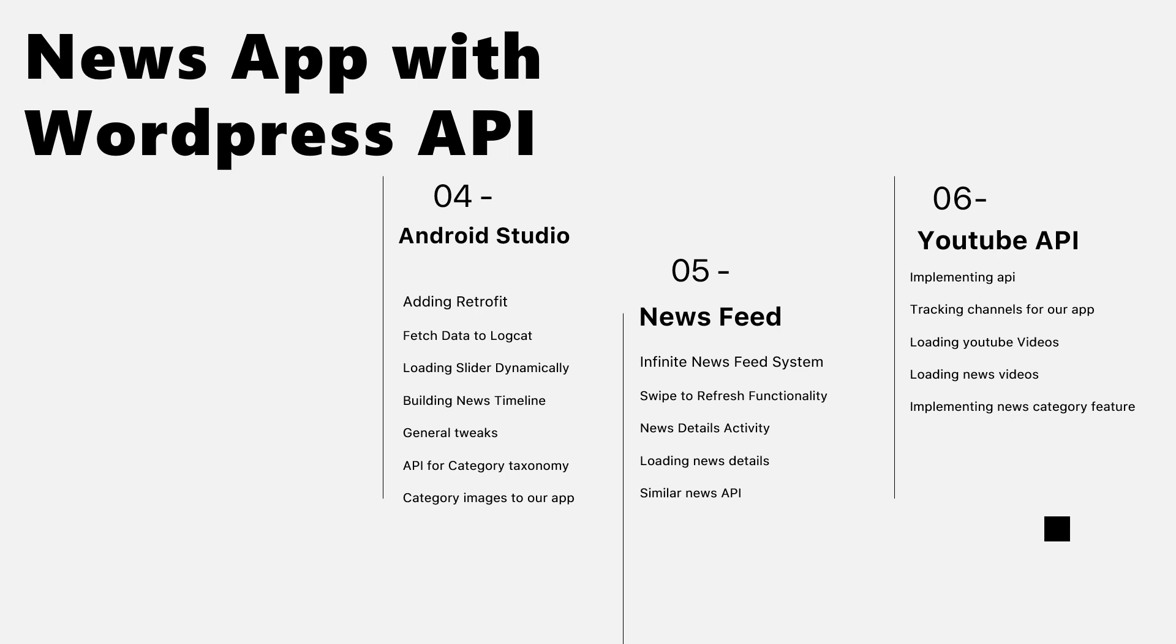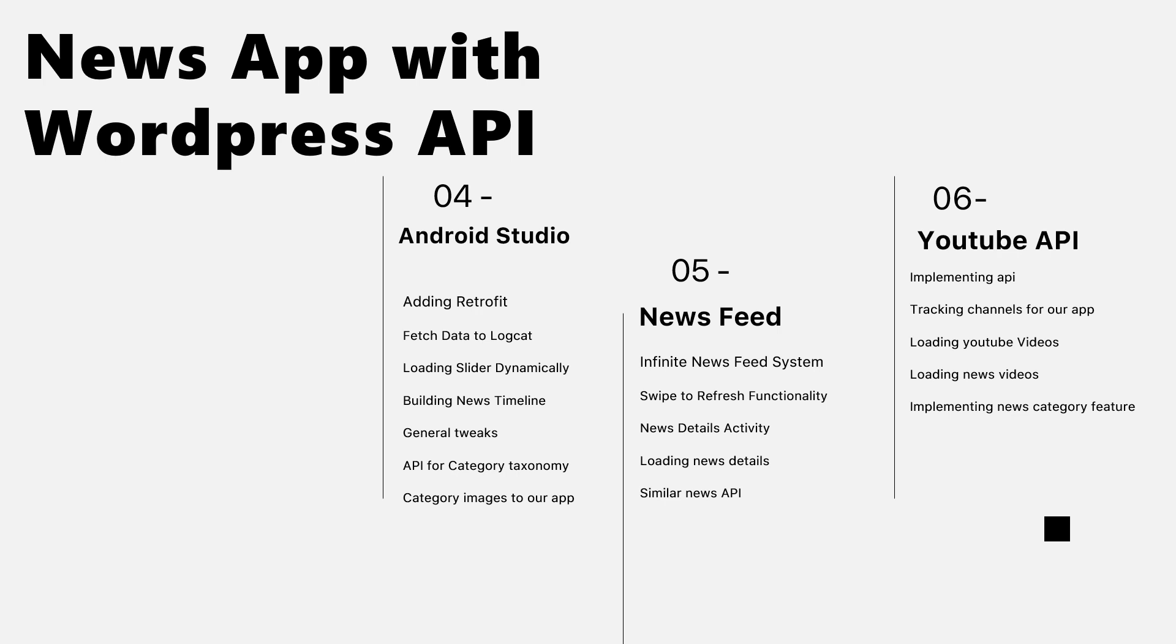It will fetch similar news - like if you're reading an article about Android 12, there is a similar news API and code that fetches and receives other related news related to the topic. Then we will move to a YouTube API section and implement the API for YouTube, tracking channels for our app, loading YouTube videos, loading news videos.